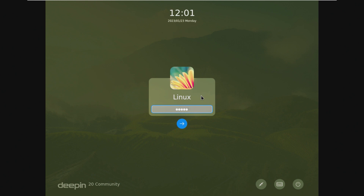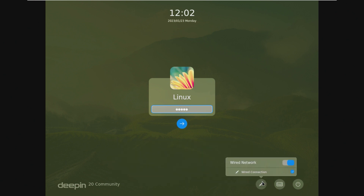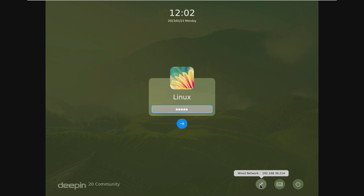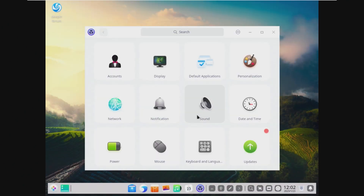Let's log in, but first let's take a look at the lock screen. I like the time displayed, but I don't like the fact that it displays the whole OS name down there. We've also got a really ugly keyboard that has the Windows key on it. We have our network connection with an IP address that is not even the same subnet, as well as a power button with shut down or reboot options. Let's log in and see what happens.